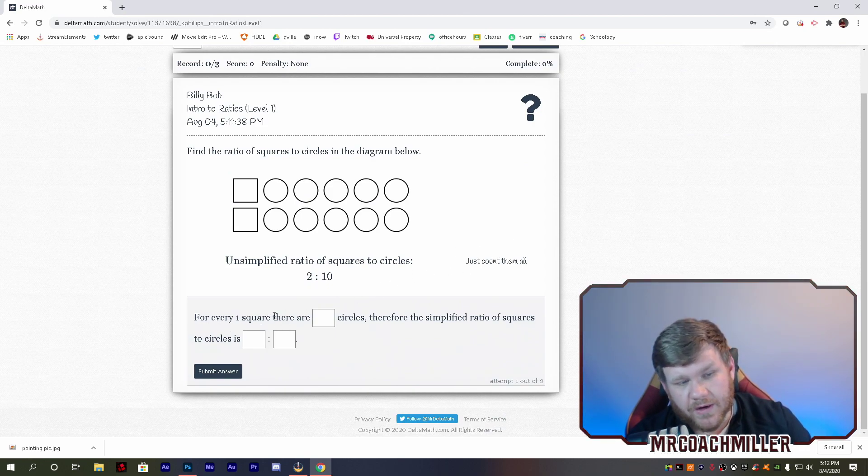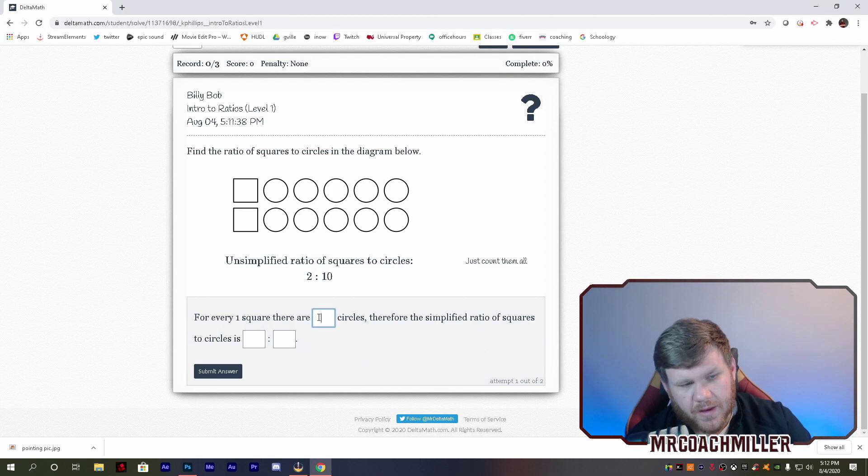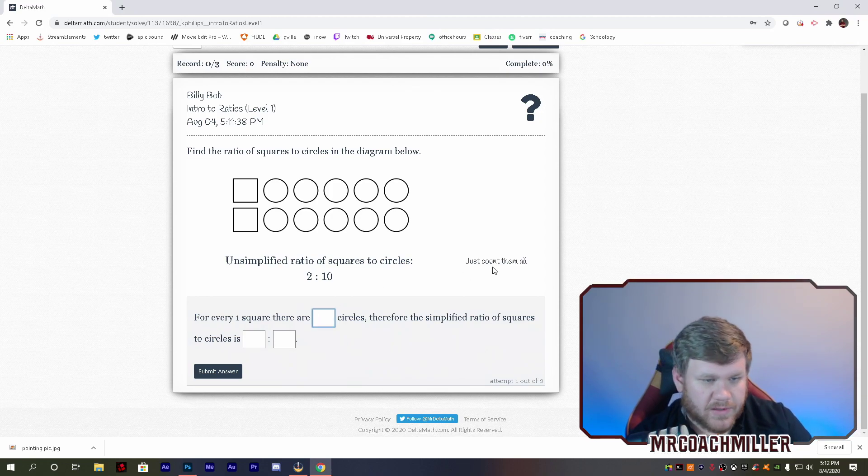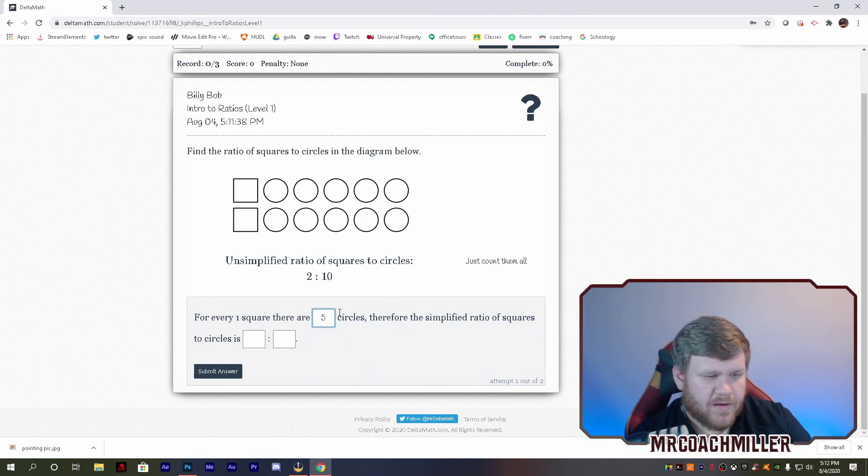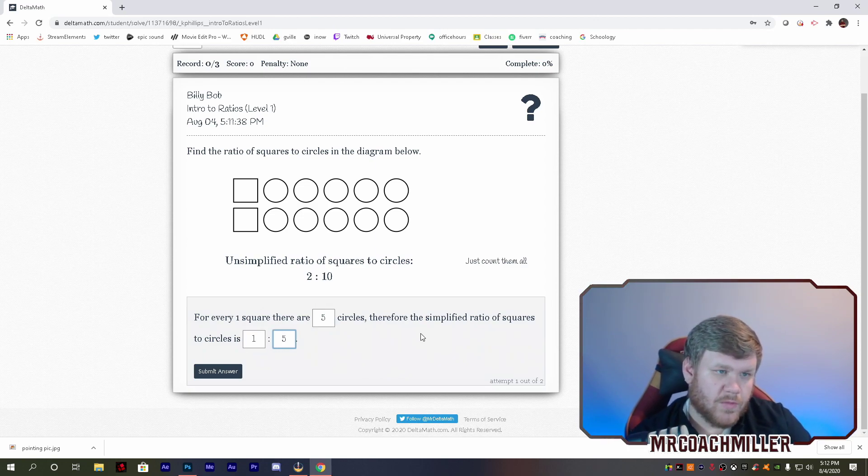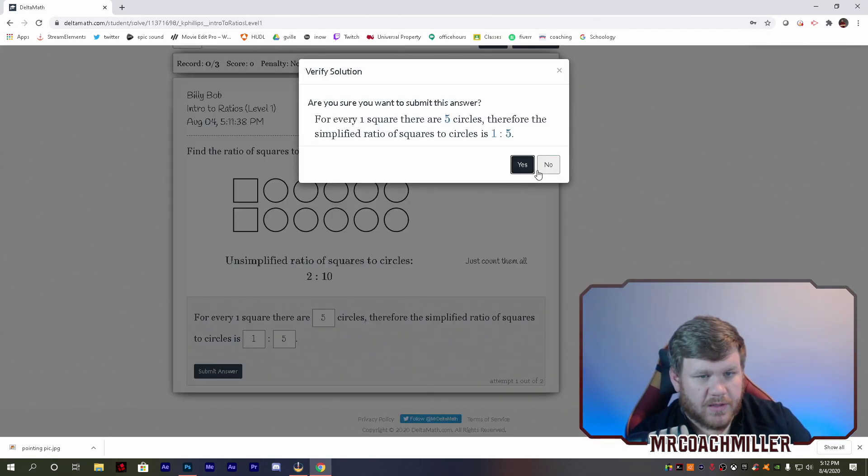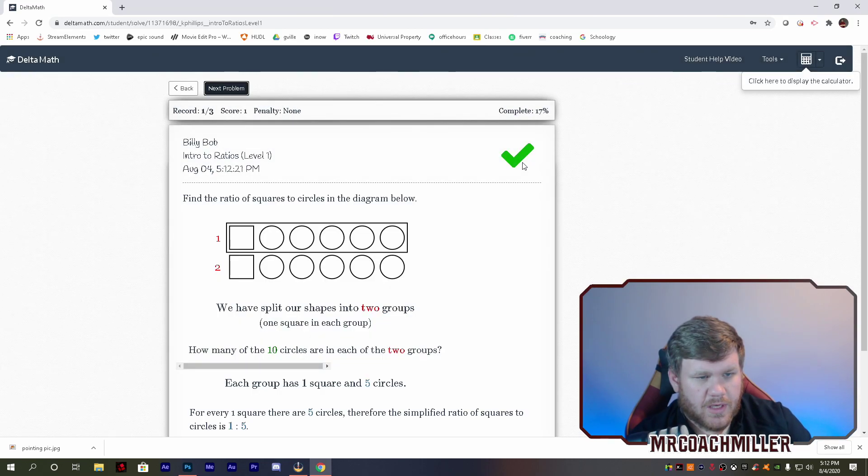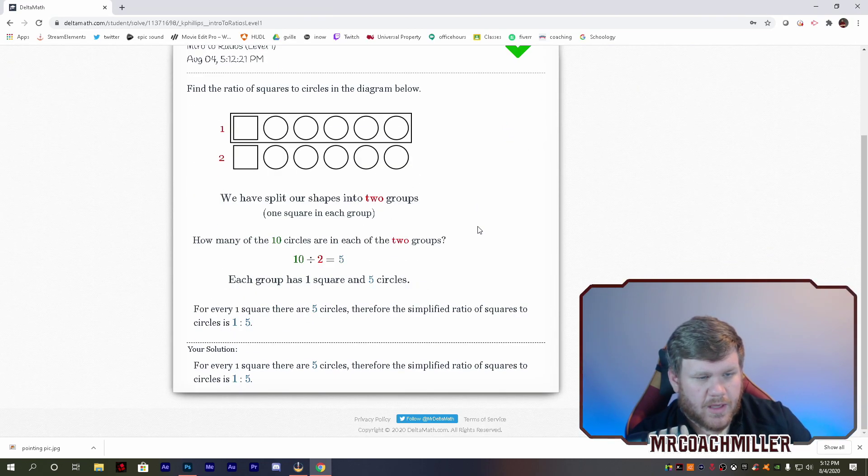There we go. So for every one square, there are how many circles? Well, we've got to simplify. That's five. So the ratio, boom. Submit the answer. Are you sure? Yes. And there we go.